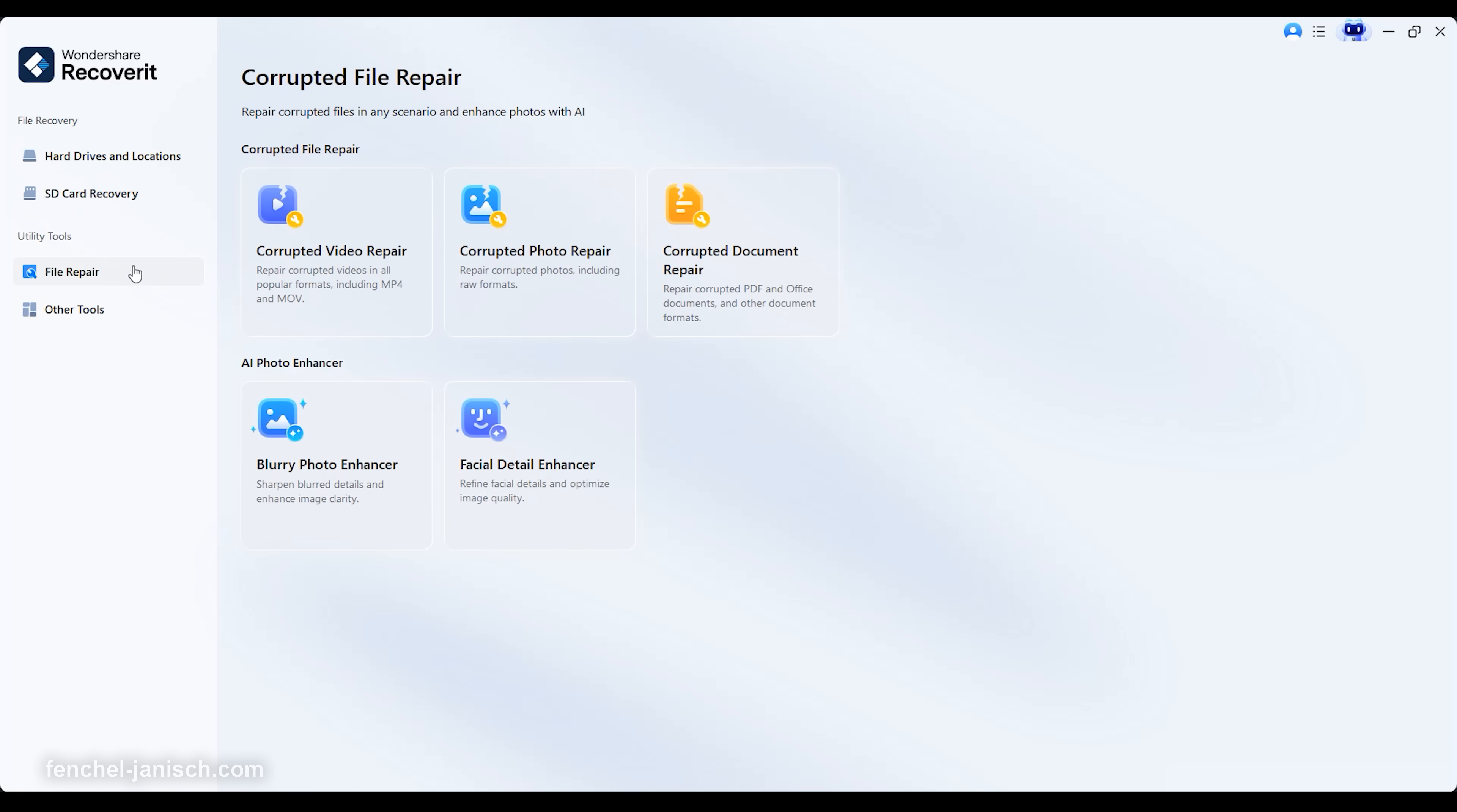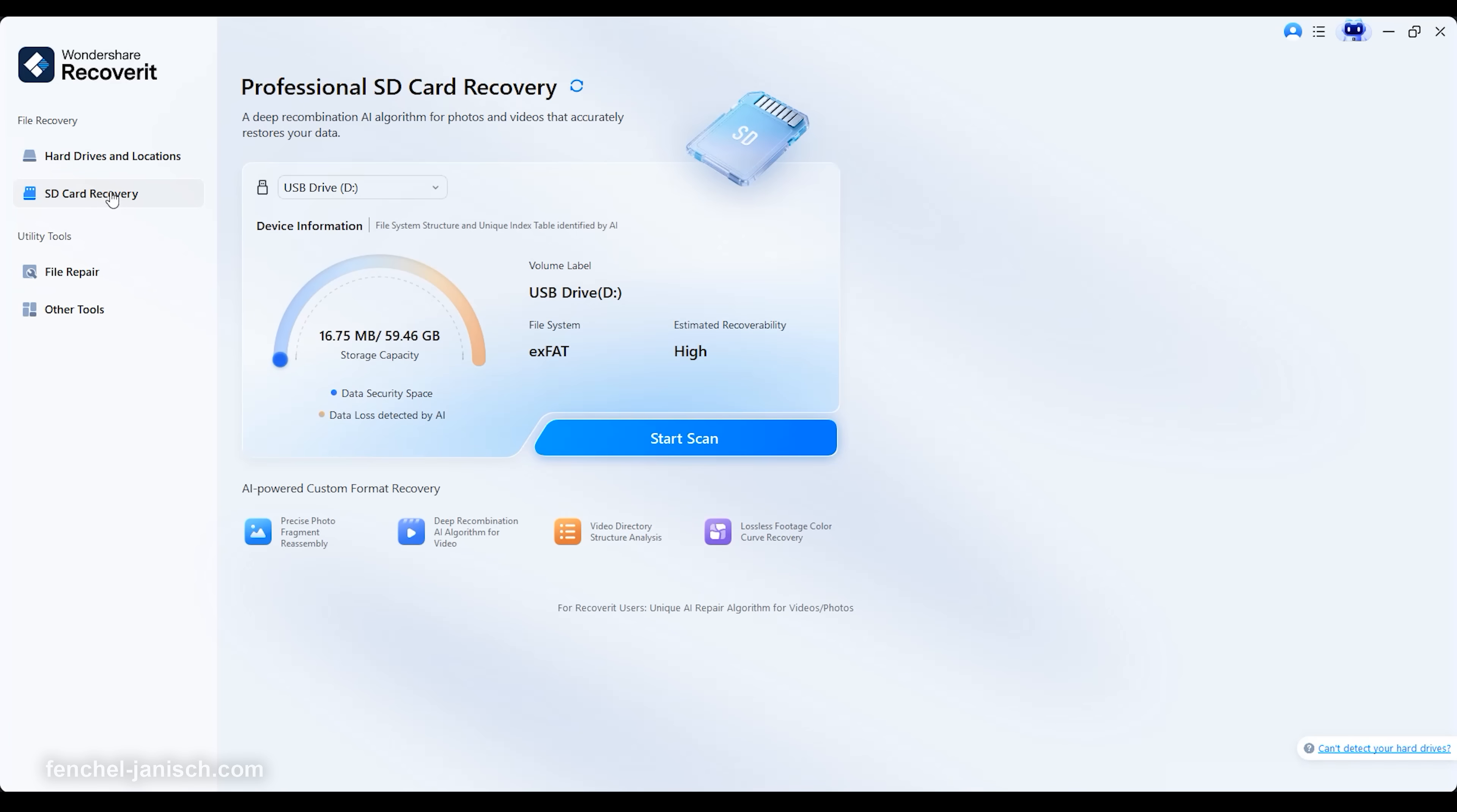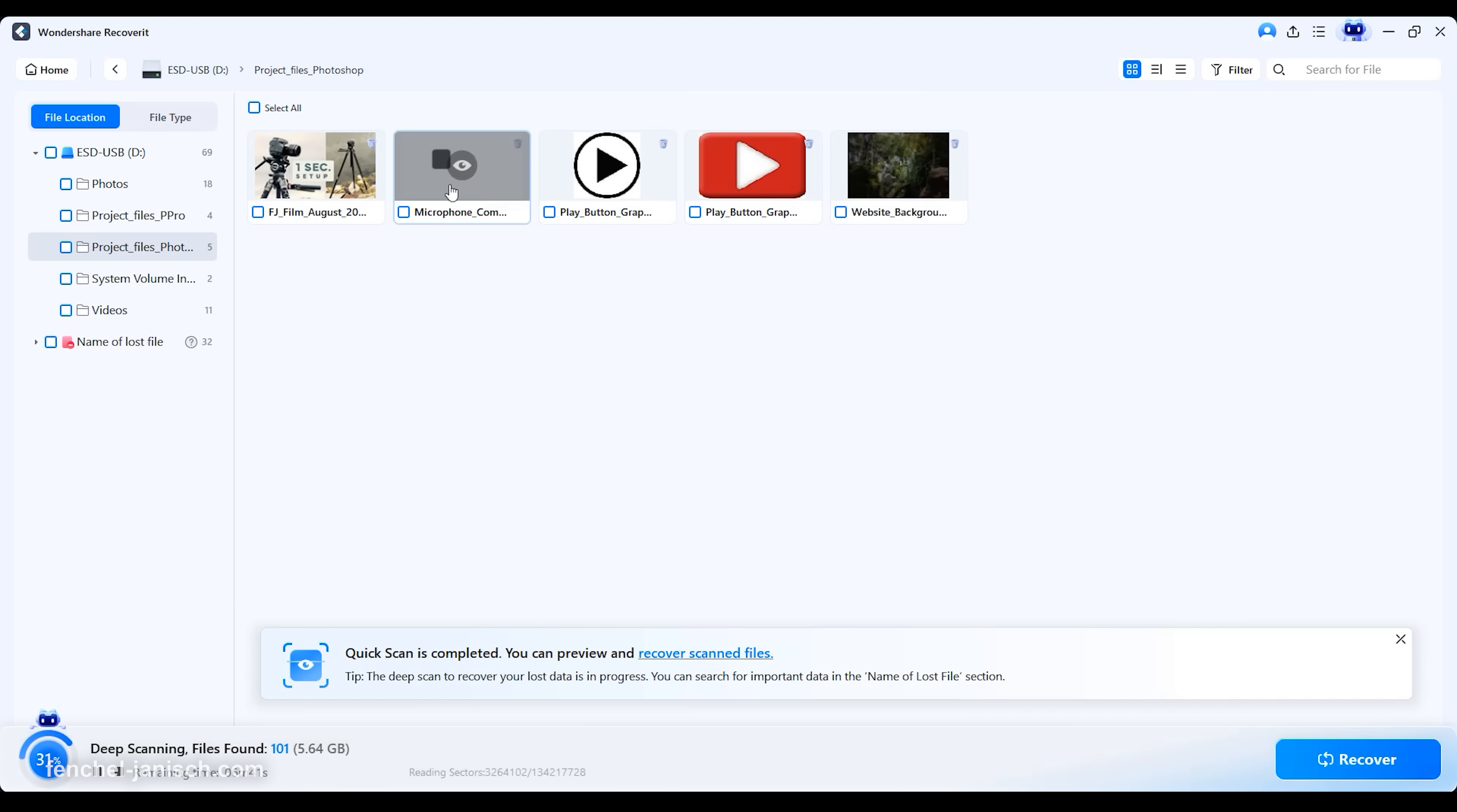Recoverit version 14 comes with a clean and user-friendly interface that makes data recovery accessible for everyone. From the main dashboard, you can instantly see all connected drives, memory cards, USB sticks, and even crashed system partitions. Each category is clearly labeled, making it easy to select where your lost files were stored and start the recovery process immediately.